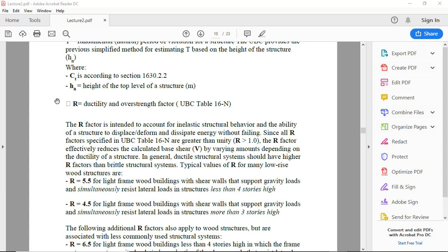Since all R factors specified in UBC Table 16-N are greater than unity (R greater than 1), the R factor effectively reduces the calculated base shear V by varying amounts depending on the ductility of a structure. In general, ductile structural systems should have higher R factors than brittle structural systems.